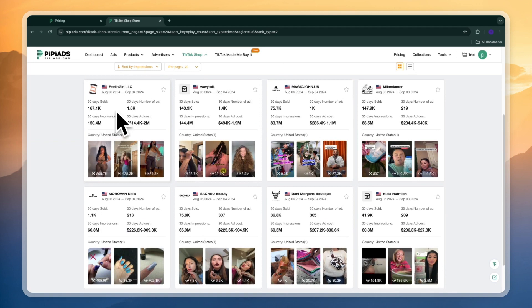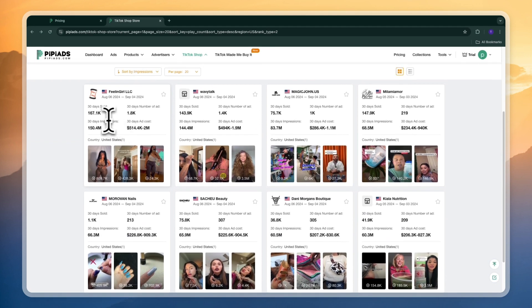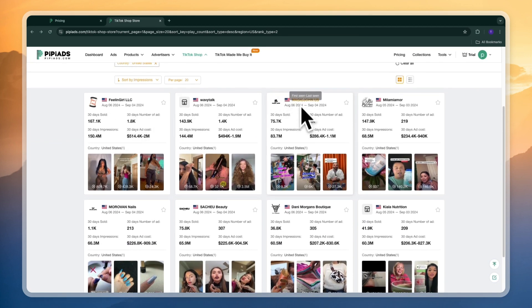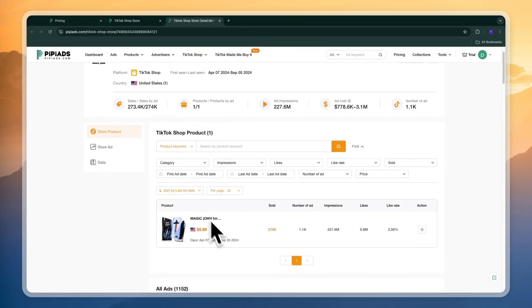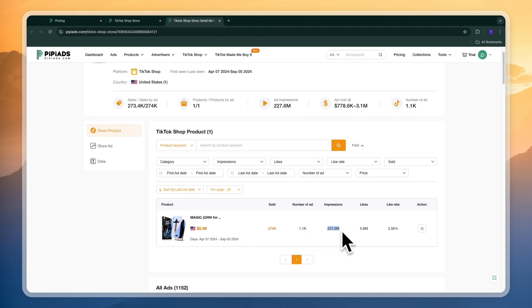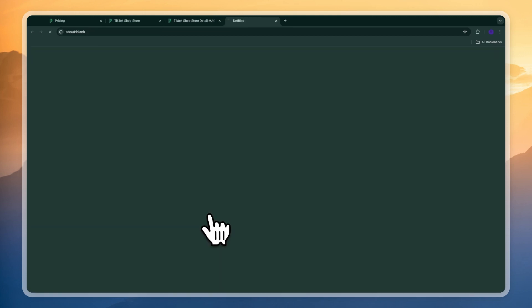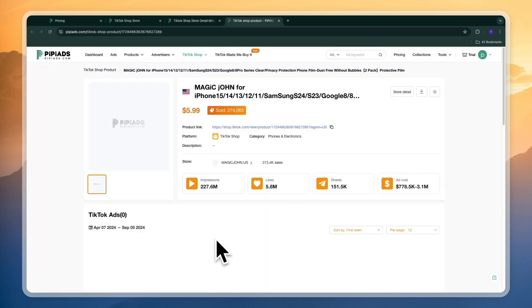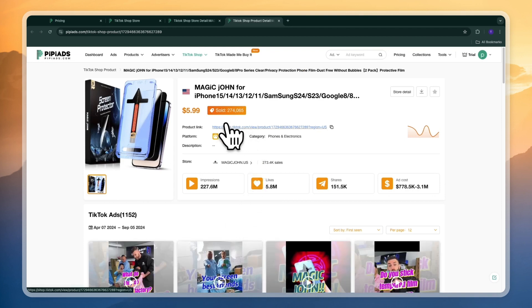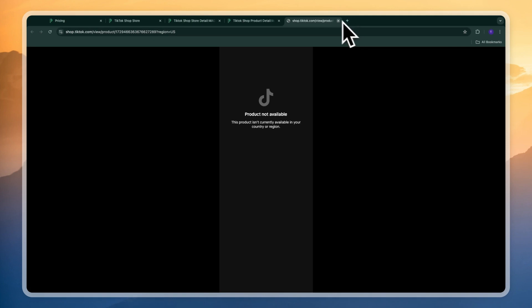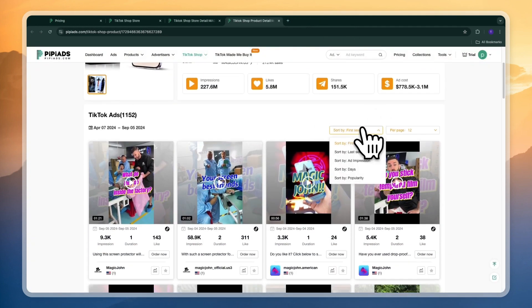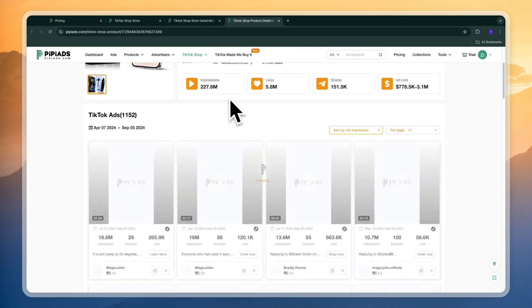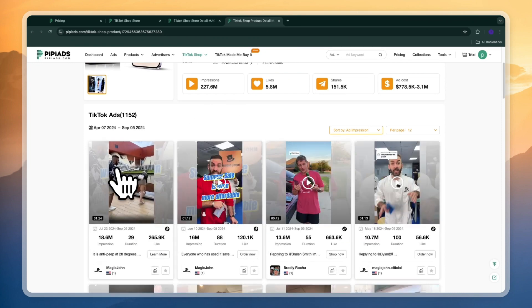So now you will find some products and ads around that product. For example we have this one right here and if you click on it you will see this TikTok shop and they have this product number of ads 1.1k which is a lot impressions 227 million which is an insane amount and they have sold 274 thousand of this product through TikTok which costs $6. So if you open up the product right here you can see exactly what it is and then here you have the product link so you can actually open it up in TikTok if it's available in your region. For me it isn't. But now here you can also see the ads and you can filter by the ad impressions and then basically you can find their best ads that you can then go and recreate.